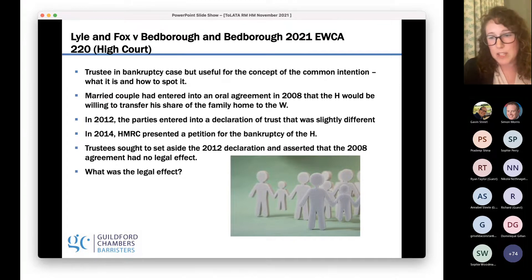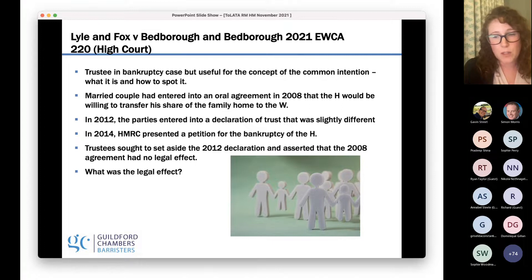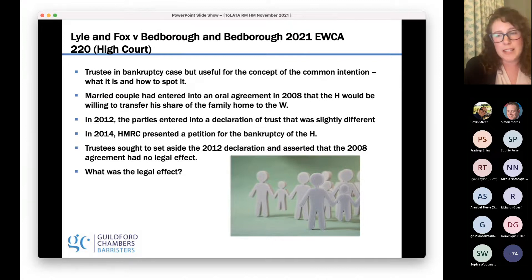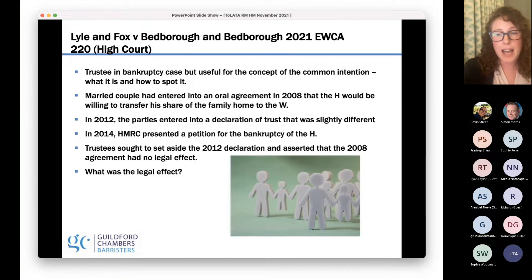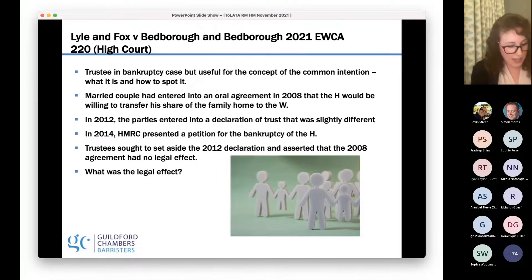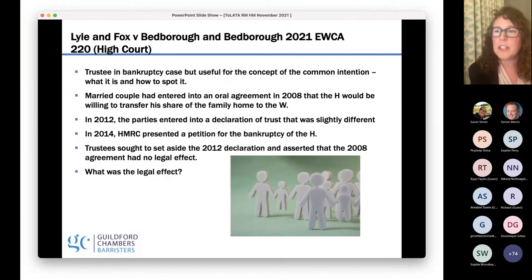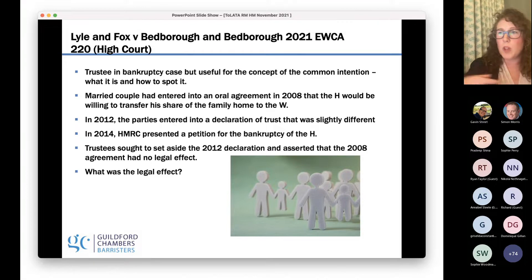The claimants — the trustees in bankruptcy — ran a case that the family were effectively making this up. There was no evidence apart from witness statements of the husband, wife, and the solicitor friend that any discussion had taken place. The court was asked to find this narrative a sham. Importantly, the court did not accept that — it accepted that the discussions in 2008 had taken place as the husband and wife said. The question then was: did those discussions have any legal effect? The court concluded they didn't have the effect Mr. and Mrs. Spedborough said they did — whilst there had been an agreement of sorts, it didn't amount to a common intention.